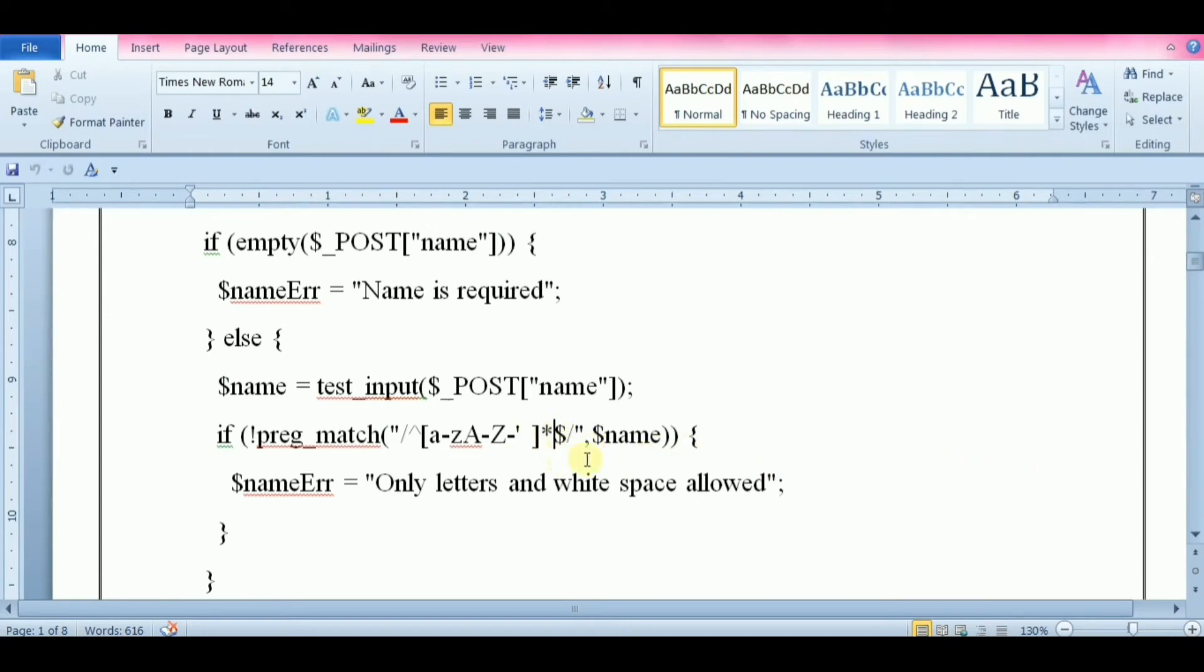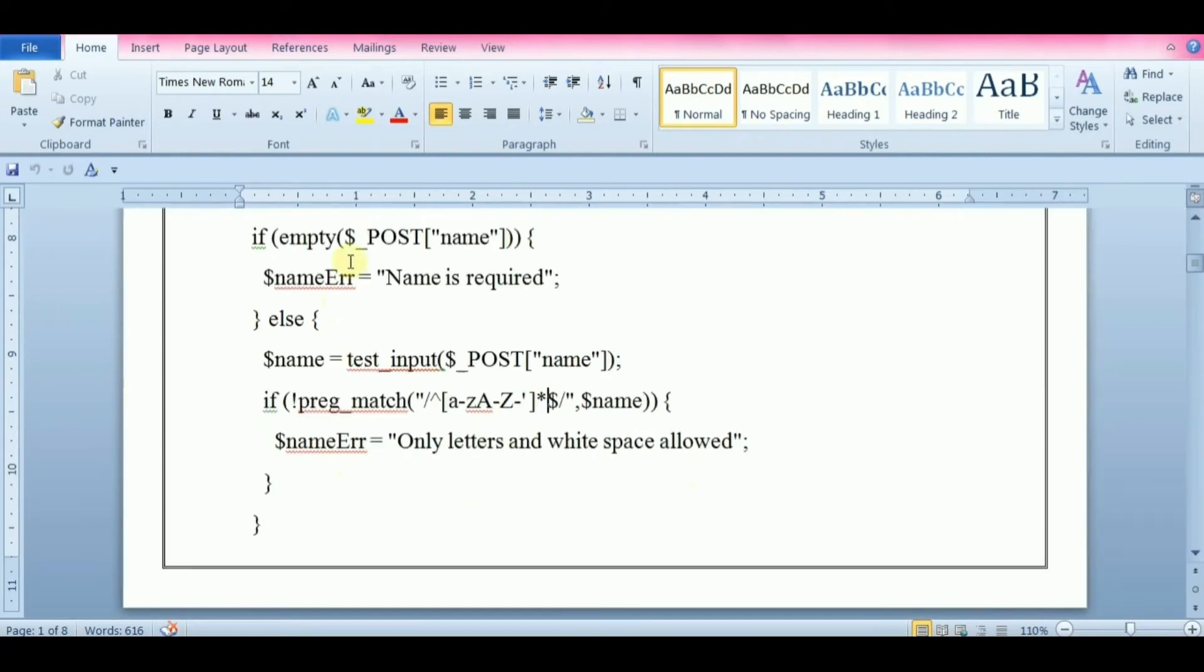So this block of code will check if the name field contains letters, dashes, apostrophes, and white spaces. If the value of the name field is not valid, then store an error message. The preg_match function searches a string for a pattern, returning true if the pattern exists and false otherwise.